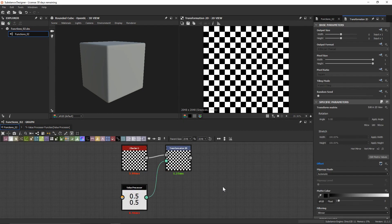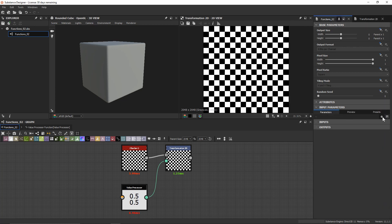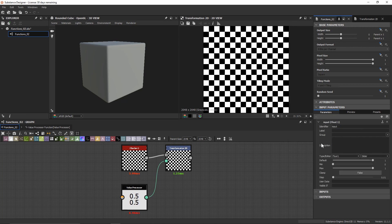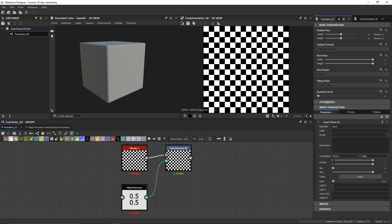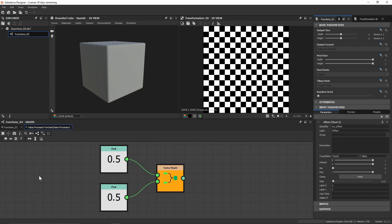While this way is nice to get something set up and going, it's obviously not very flexible — having to go into our value processor every time we want to make a change. So let's go ahead and create a user parameter. I'm going to come into our parameters and create a new one. Remember that we're going to be needing a float 2, so we're going to have to change our type from float 1 down to float 2, and I'll just give it a unique name. So now that I've named my identifier something I'll know, we can go ahead and actually start to manipulate that in our function graph.